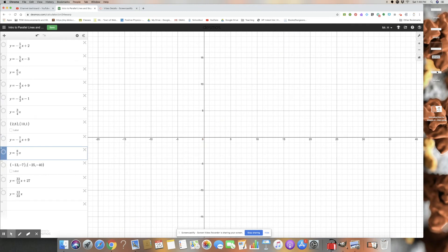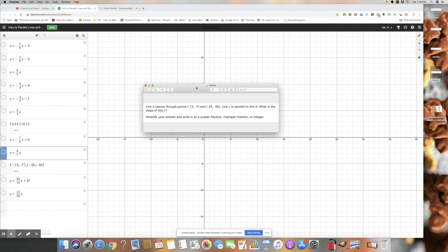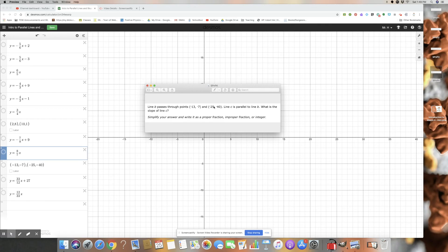One more example. Line B passes through two given coordinates and line C is parallel to line B — what is the slope of line C? If it's parallel to the line through those two points, we just need to find that slope. I'd recommend pausing the video here, going onto Desmos, graphing these two points, and trying to find the slope yourself before unpausing to check your answer.